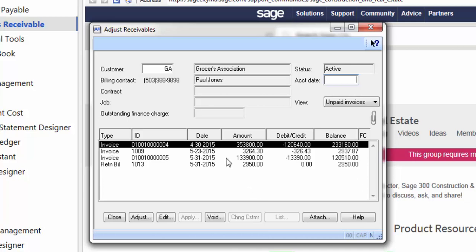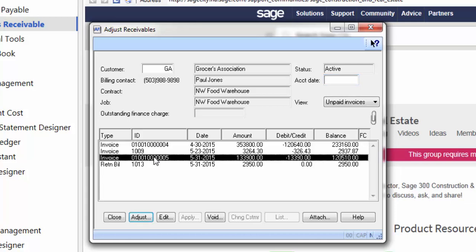Then you're going to pick the invoice that you want to adjust. I want to adjust this one here and enter in the accounting date in which you want the adjustment to take place. Then select the Adjust button.